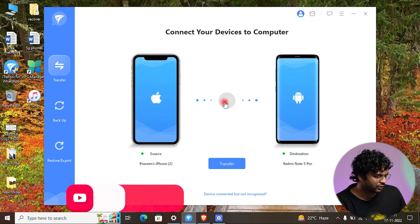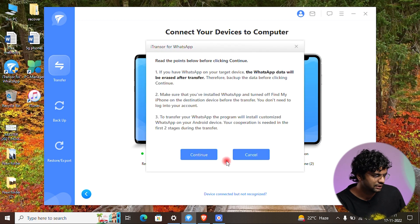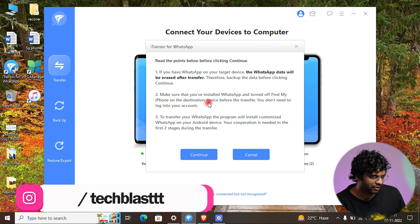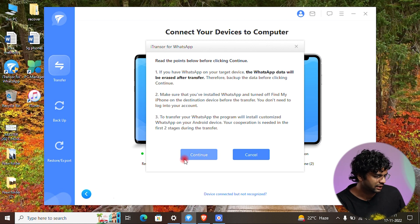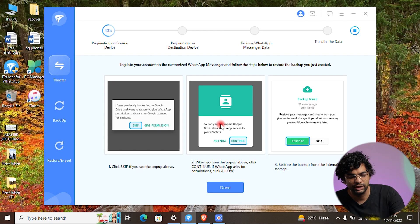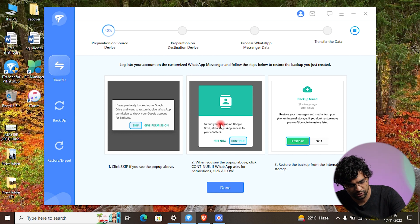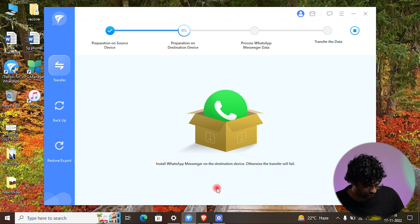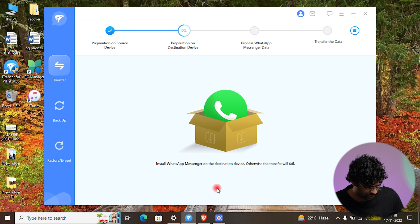You can click to switch between iPhone to Android or Android to iPhone. We are going Android to iPhone, so just click Transfer. The instructions tell you to turn off Find My Device on the iPhone. Once done, log in to the customized WhatsApp they have installed using your number, then click Done.